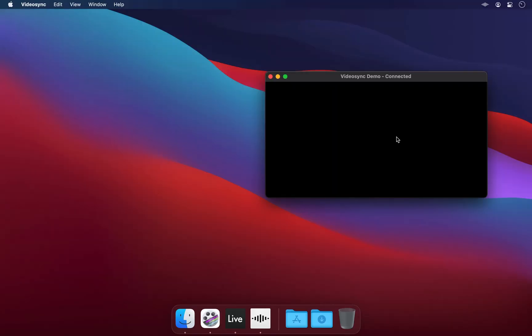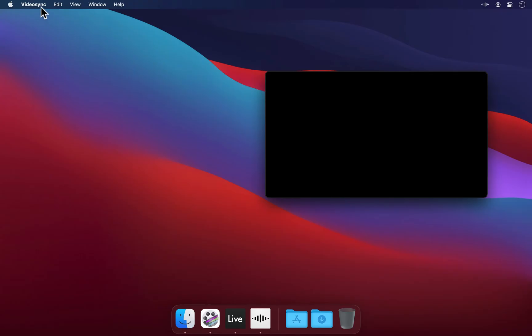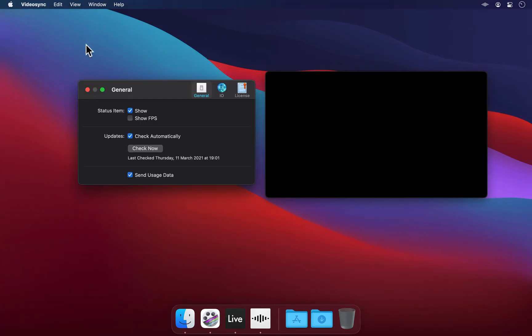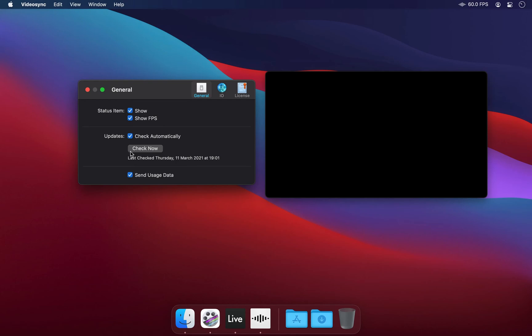Finally, let's go into VideoSync's preferences, here in the menu bar, or by using the shortcut Command Comma. In the General tab, we can set whether we want the status icon to be visible in the menu bar and show the current output frames per second, and we can let VideoSync check for updates, be it manually or automatically at startup.